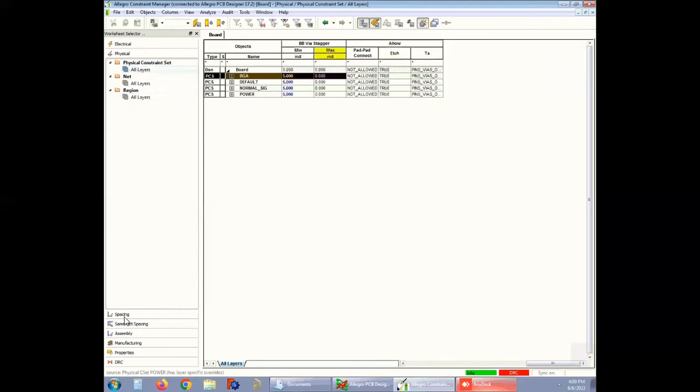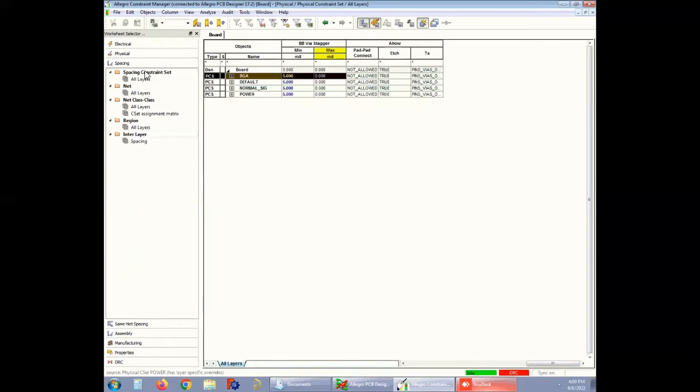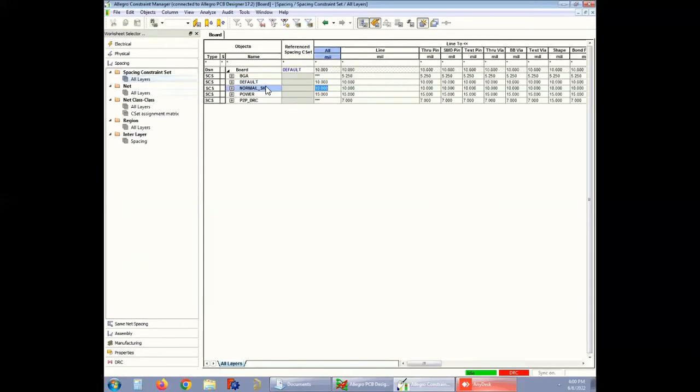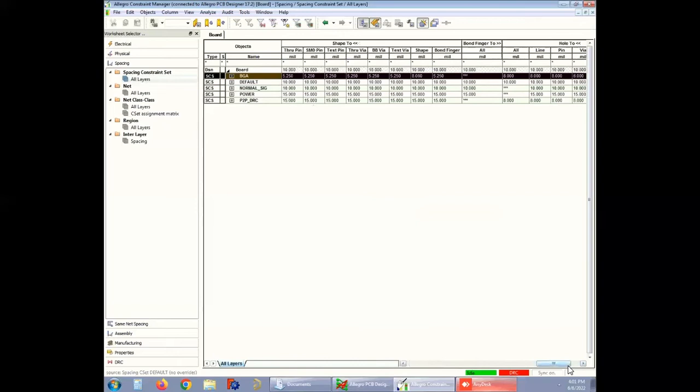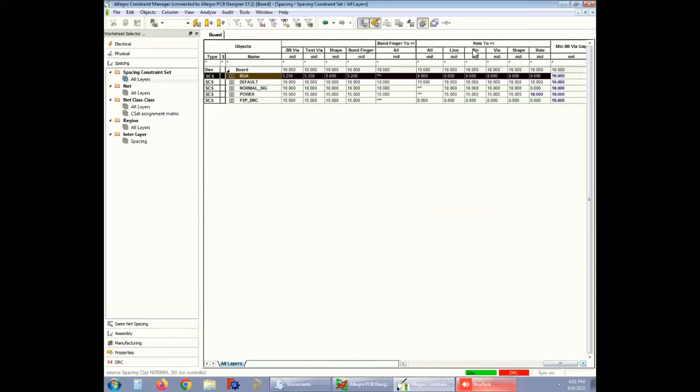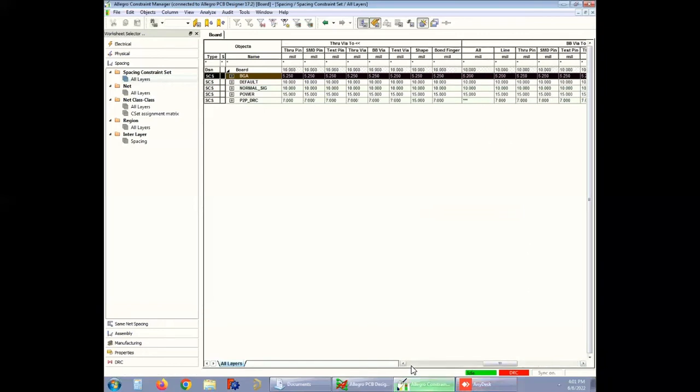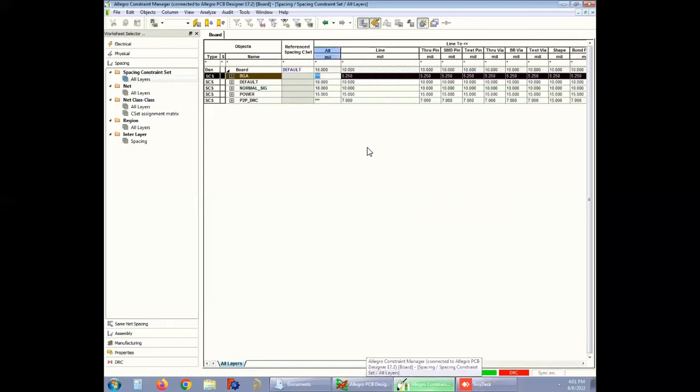Similarly, you can set the clearance rules by going into the spacing section and opening all layers under the spacing constraint set. As explained earlier, here the spacings are set to 5.25 mils for all electrical objects except for hole to any element. Hole to any element spacing is set to 8 mils since while drilling we cannot go below 8 mils.